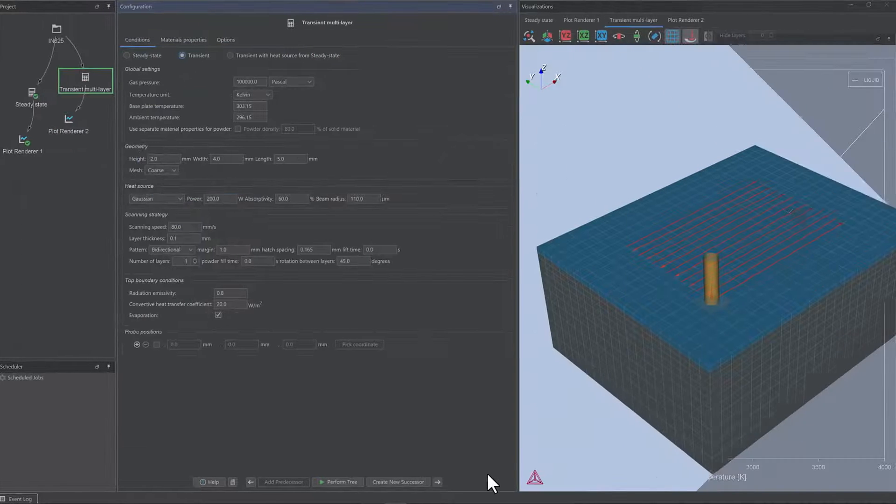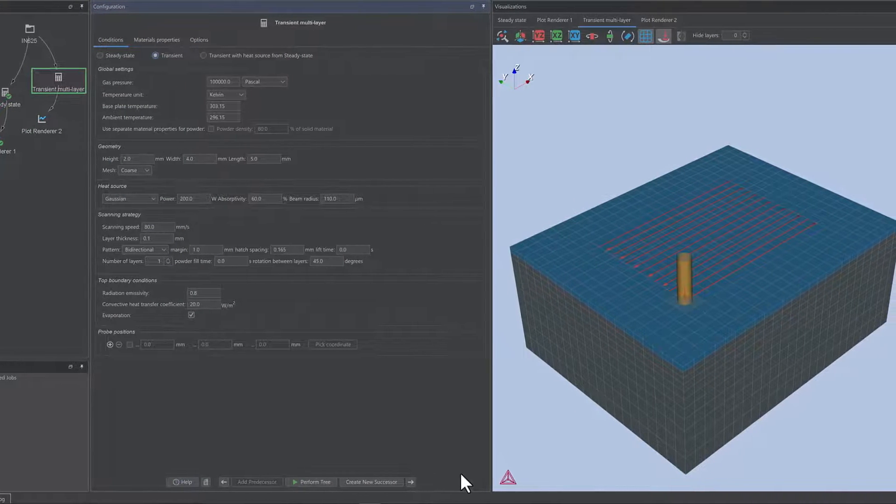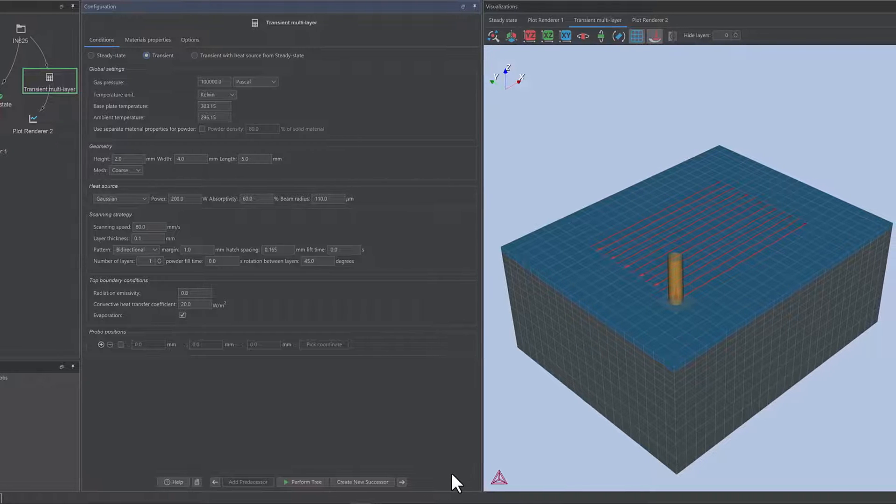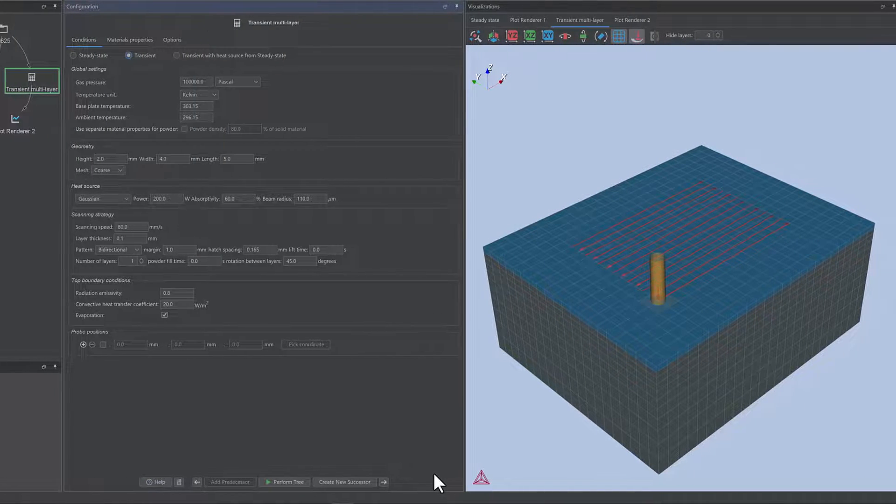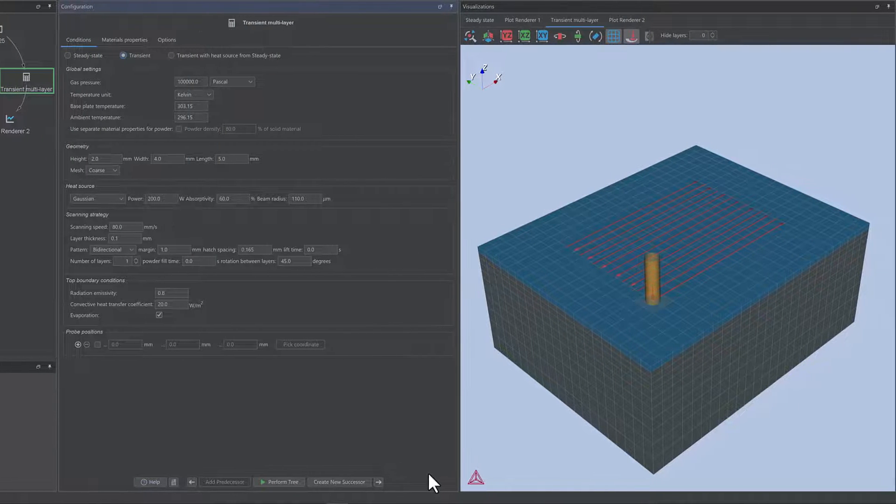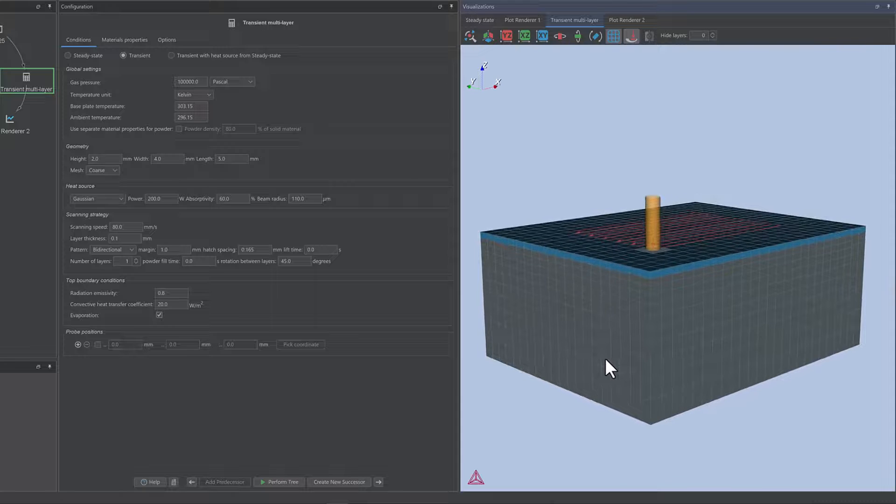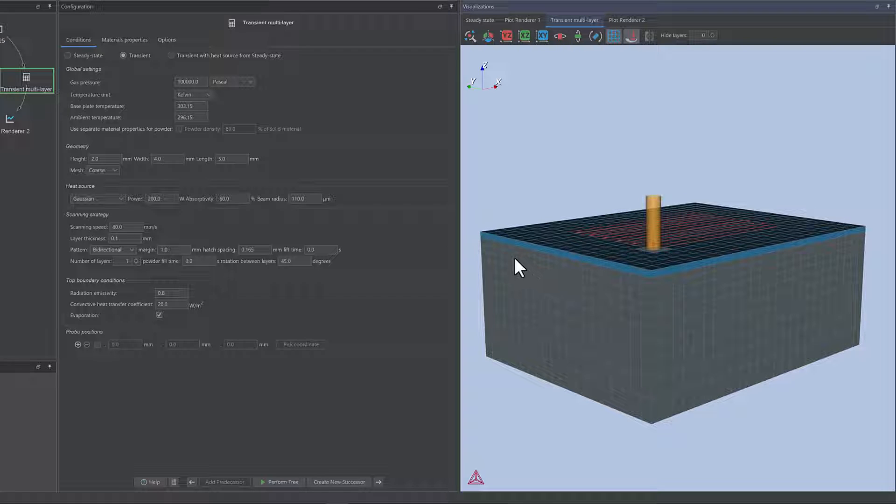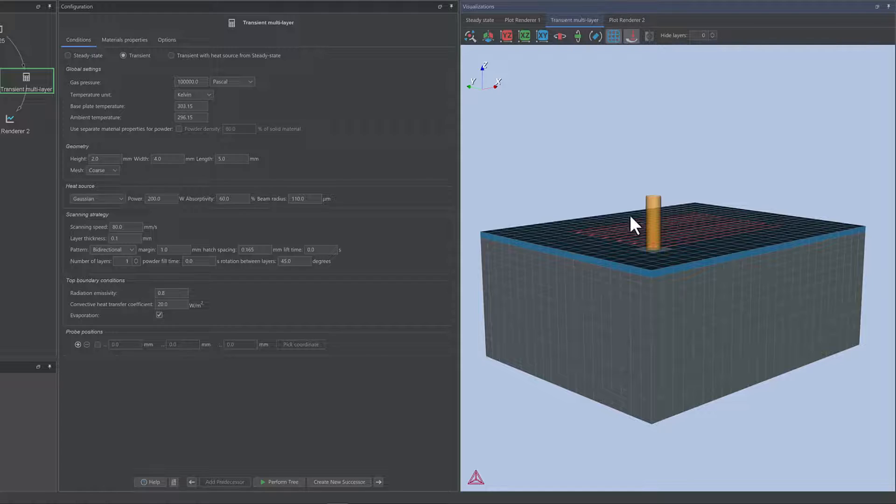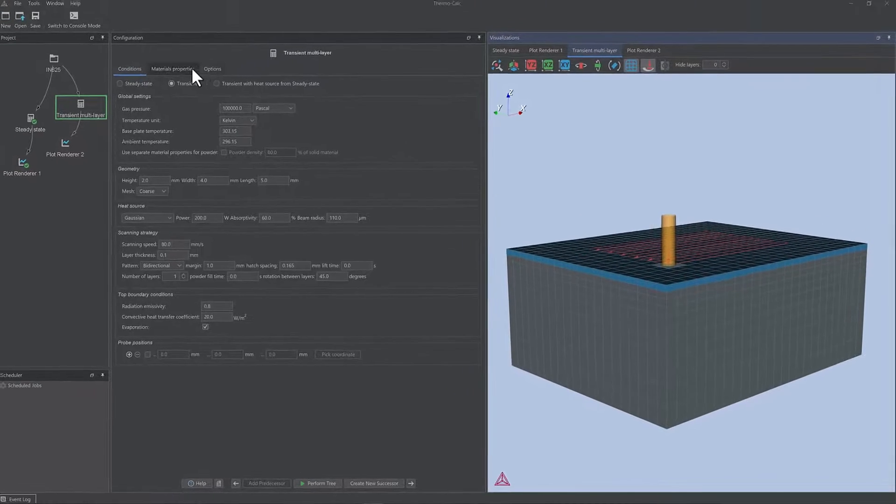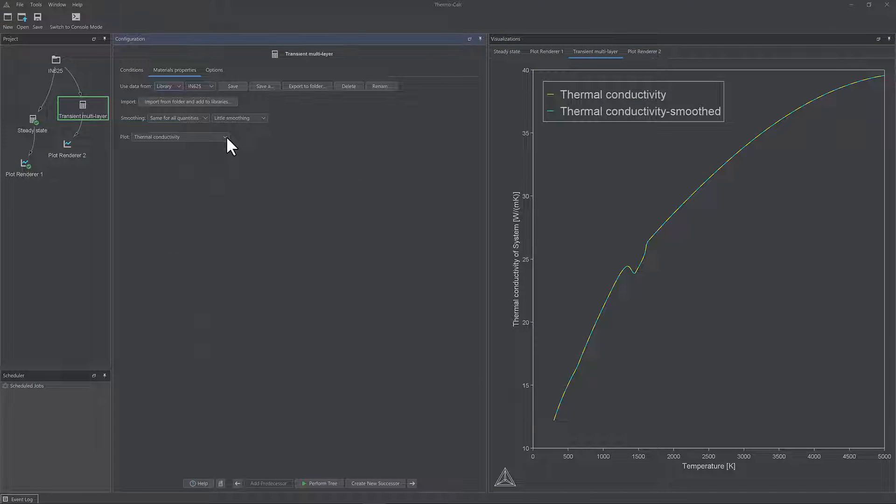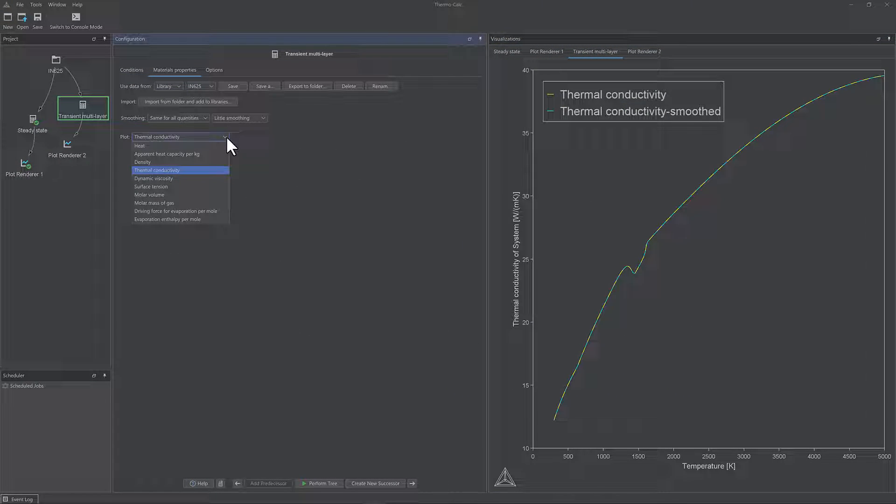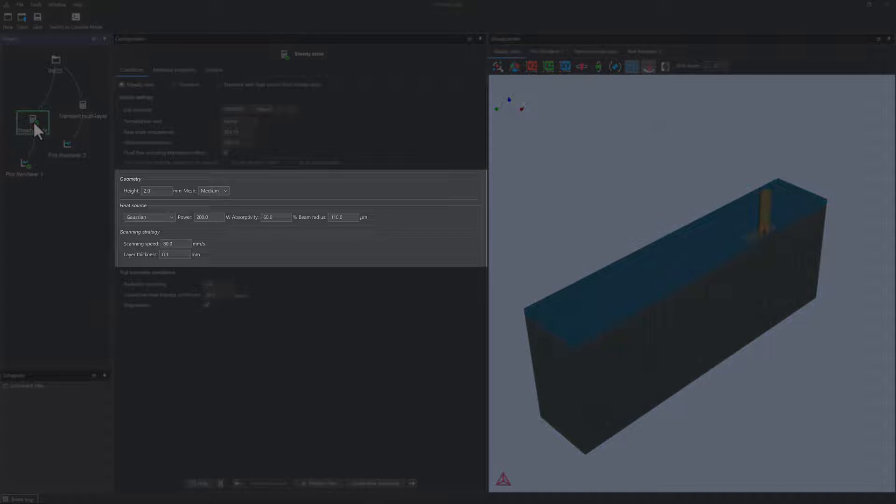An additive manufacturing module is being released as a closed beta for the 2023a release. The module is primarily designed for modeling the powder bed fusion process in additive manufacturing. Special focus has been given to having a unified treatment of alloy-dependent physical properties and process parameters.